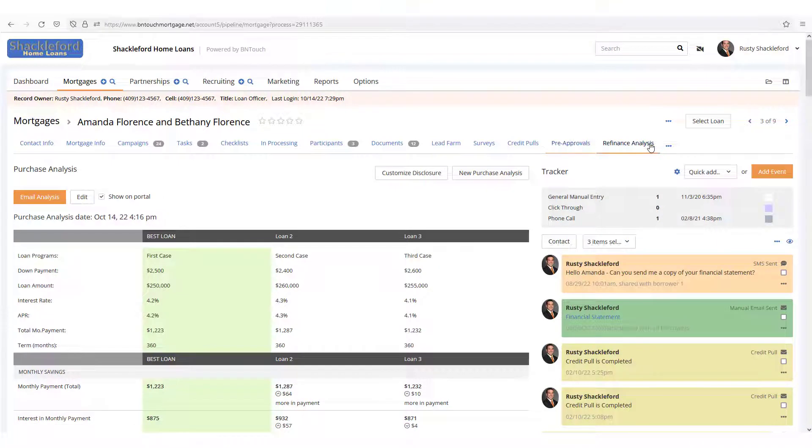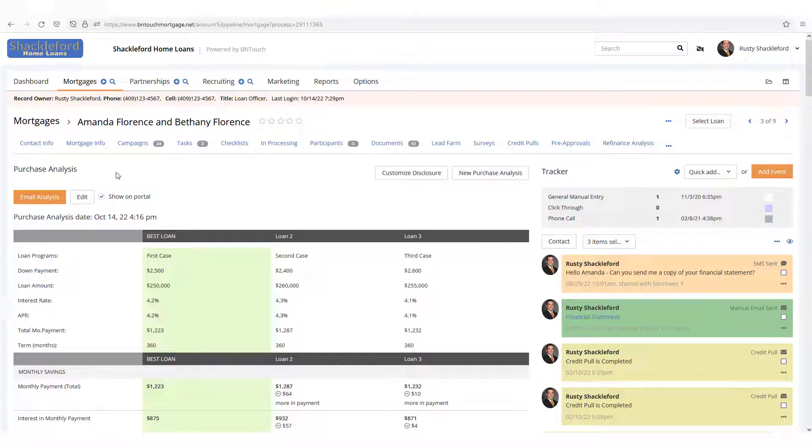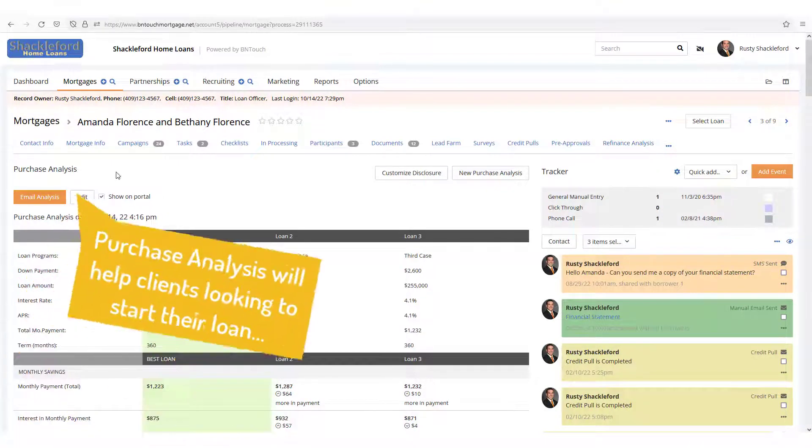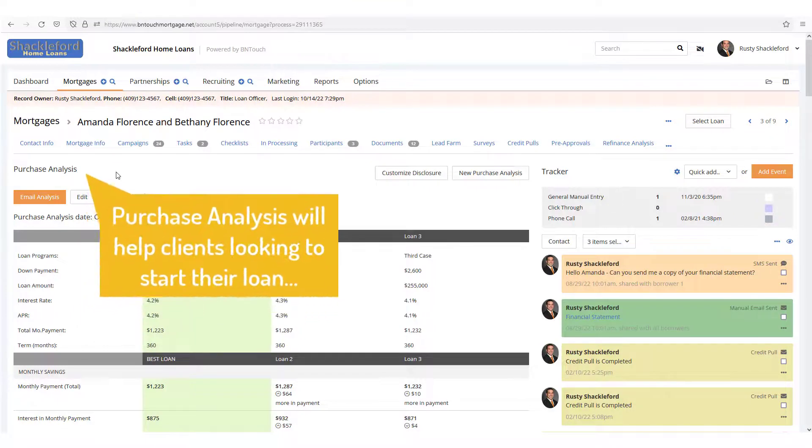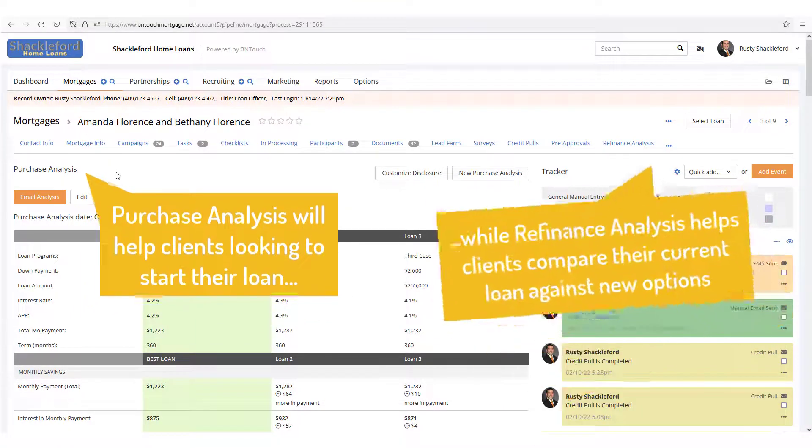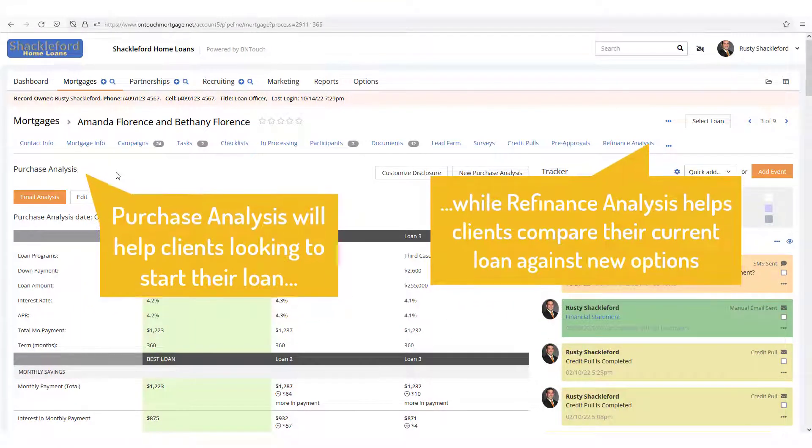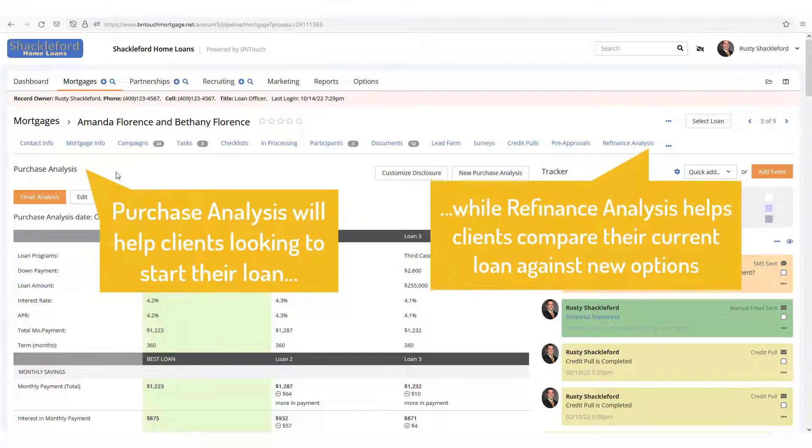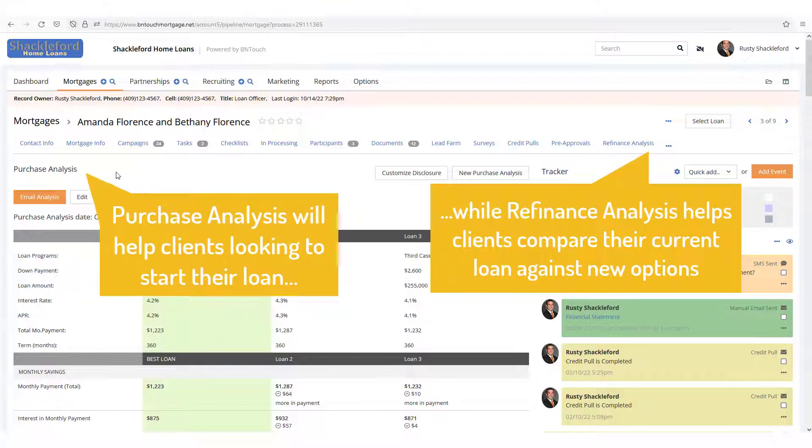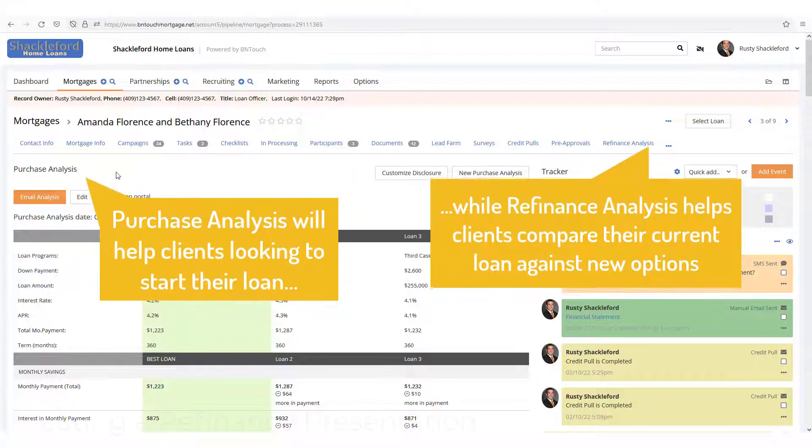This tool functions similarly to the Refinance Analysis Tool also available from within a Mortgage Record, but both serve unique purposes. Be sure to choose the correct sub-tab for the presentation you need to make.